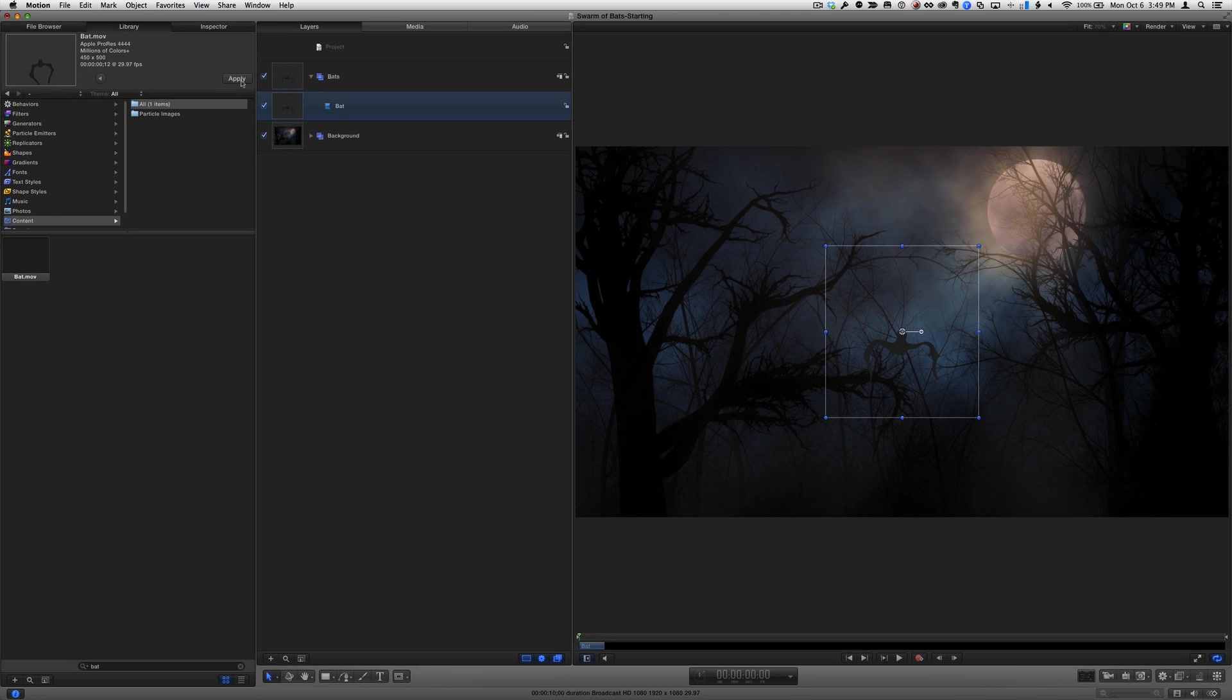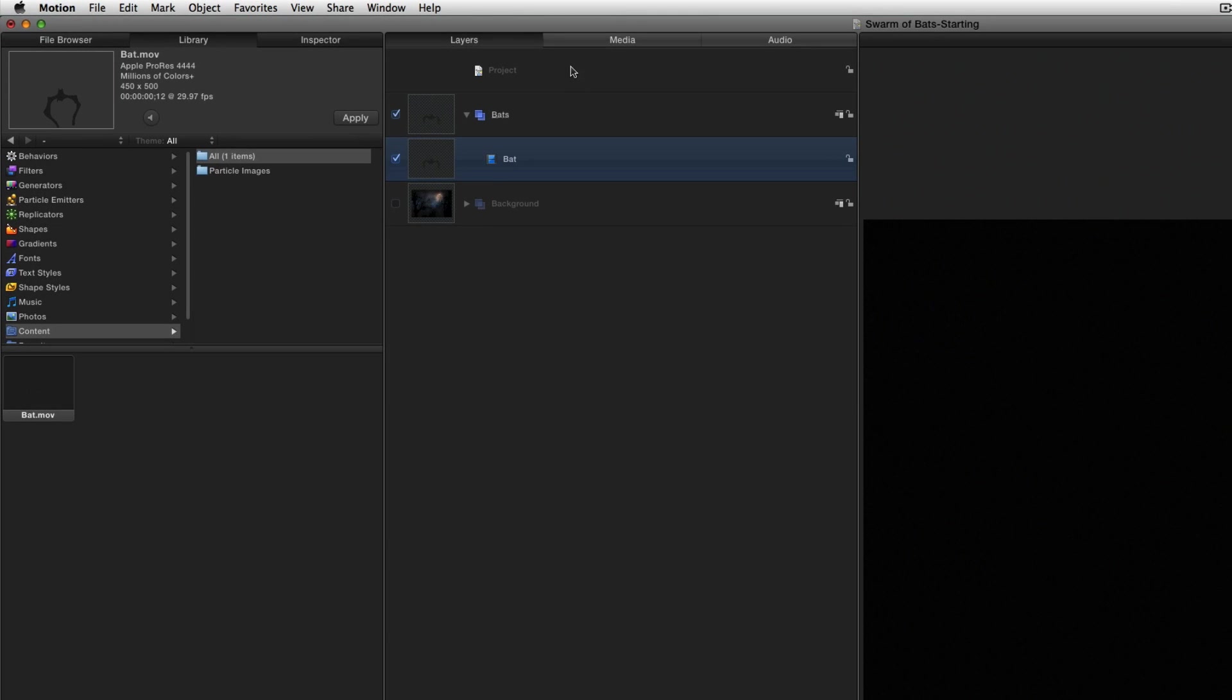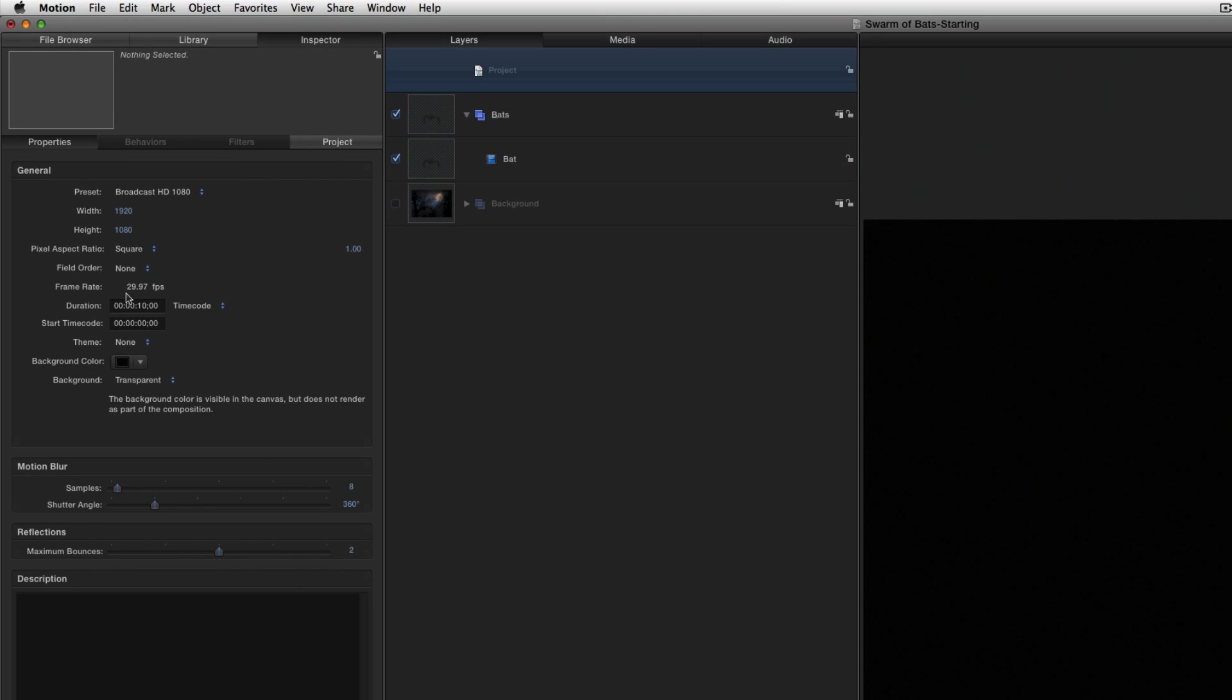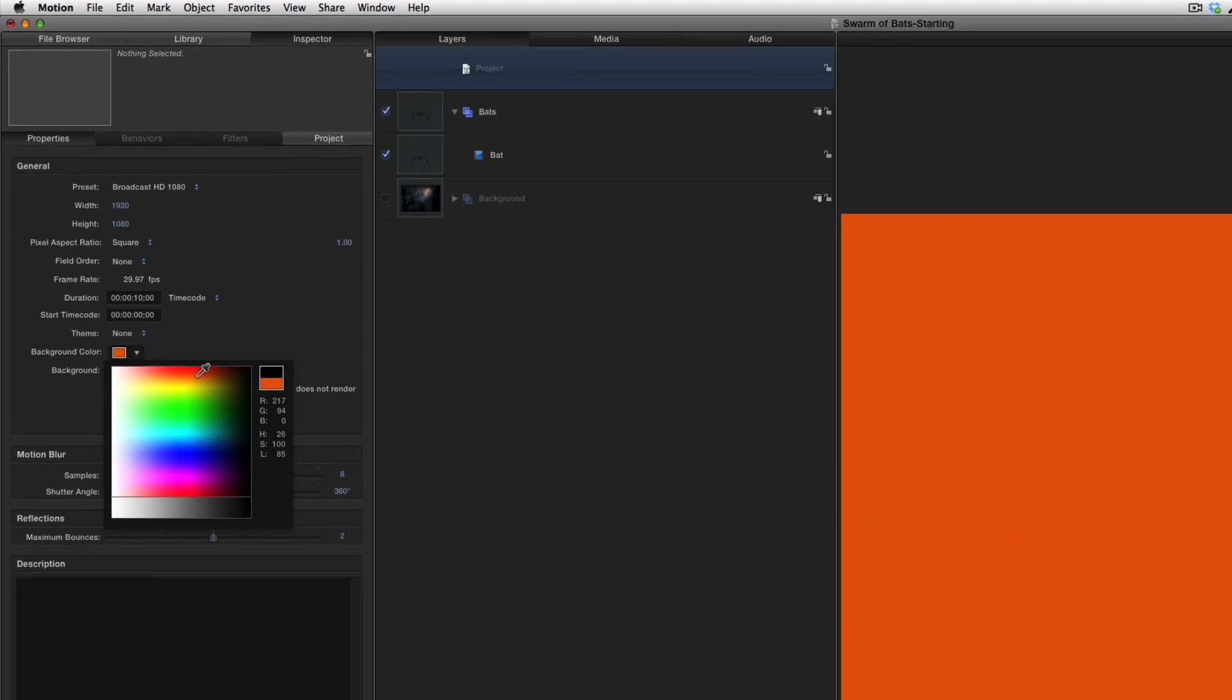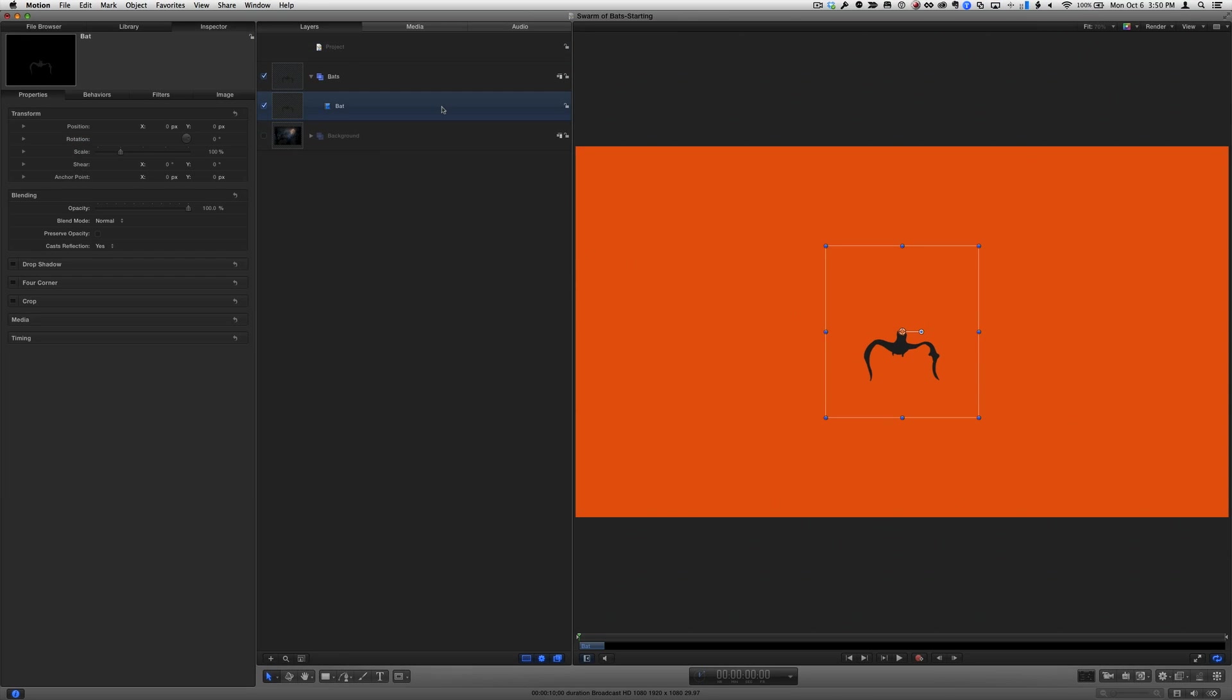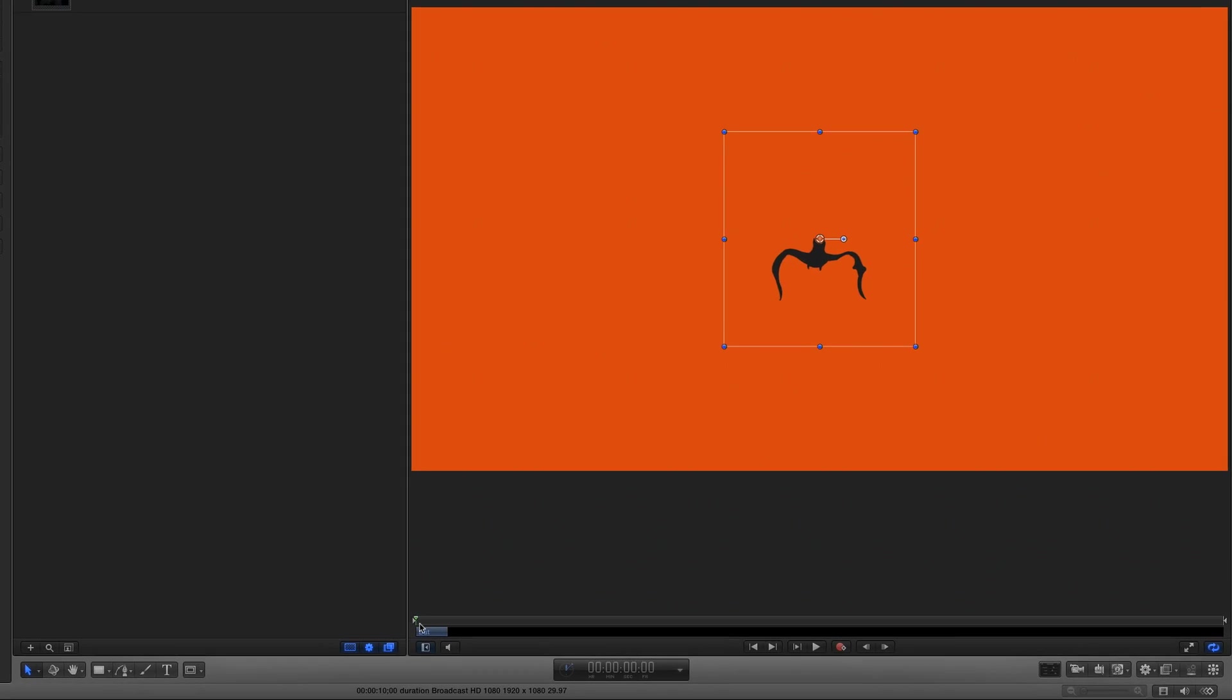The bat is hard to see against our background image, so I'll temporarily turn off the group, then I'll select the project, and in the inspector under properties, I'll change the background color to one that makes the bat really obvious. When I reselect the bat layer, I can see in the mini timeline that it's a very short movie, and if I play the project, the bat flaps its wings once and disappears.